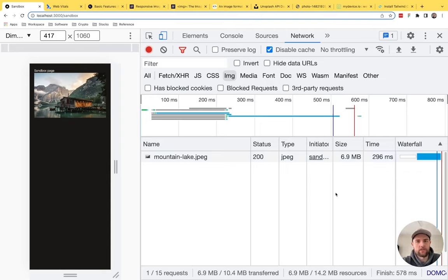There are workarounds if you really don't want to go through that hassle. One is the probe-image-size package on NPM, which doesn't download the entire image like lqip-modern does — it just probes for width and height, making it a quicker, more performant way to grab dimensions if you don't need the full LQIP workflow.